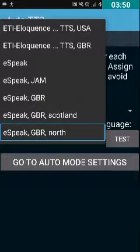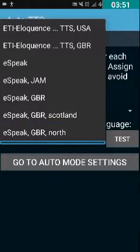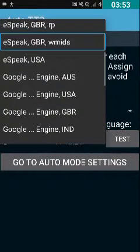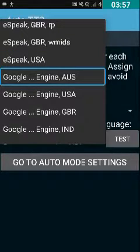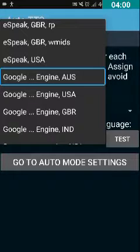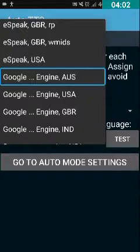The available engines include e-speak, Google Free Engine, and Google TTS, among others. I want only Eloquence, so I'll leave it as it is. If you want to select any other TTS, just focus on it and double-tap on it.